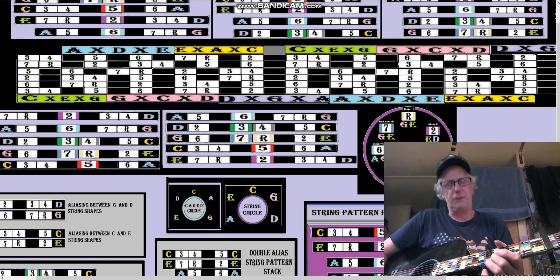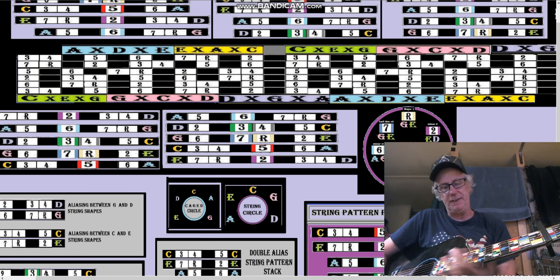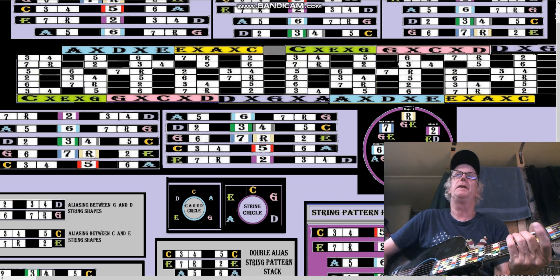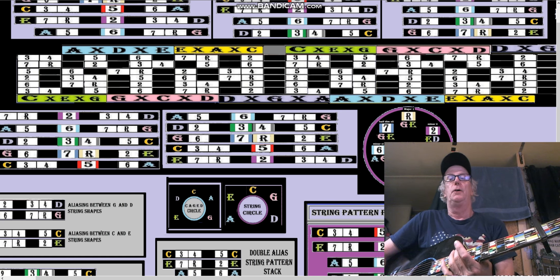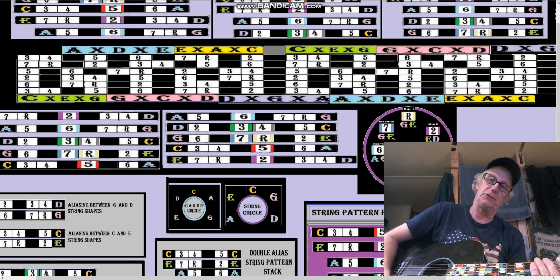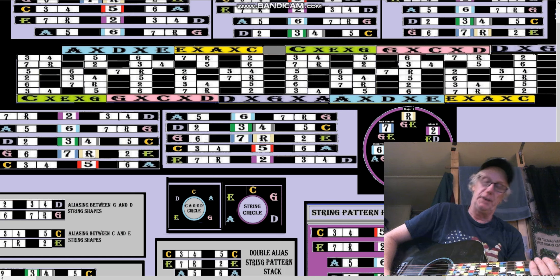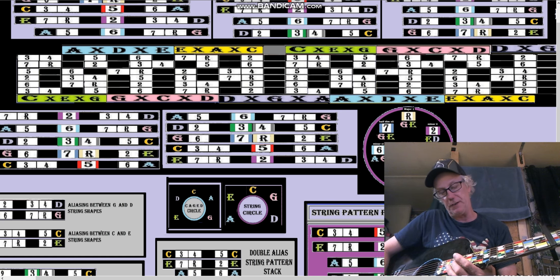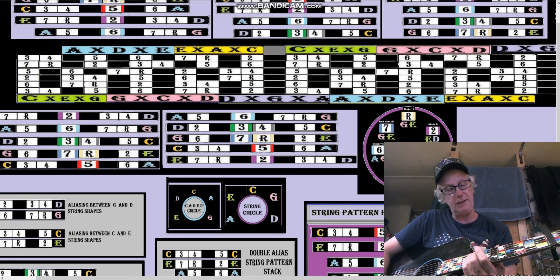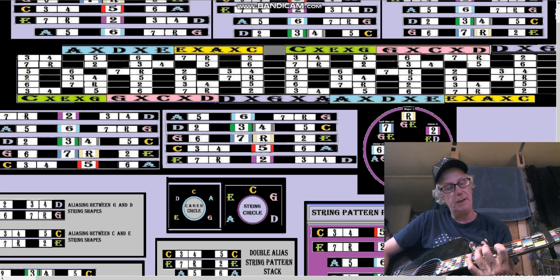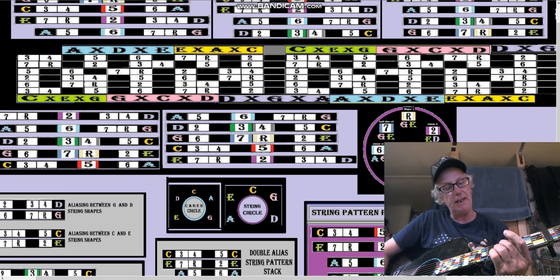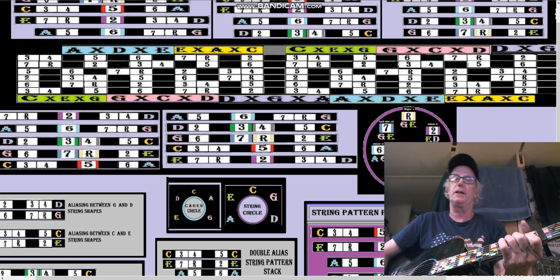We were just going down the fretboard, which is the opposite of the CAGED order, which starts on the D shape, goes to the E shape, then to the G shape, then to the A shape, then to the C shape. So that's just a little review.